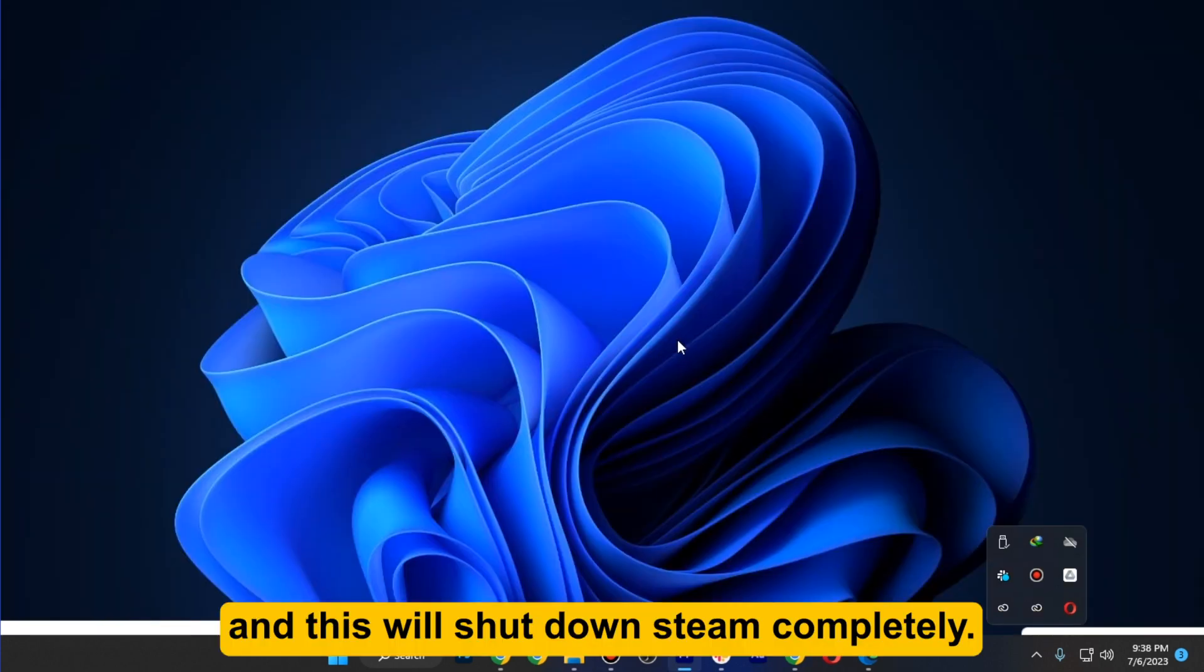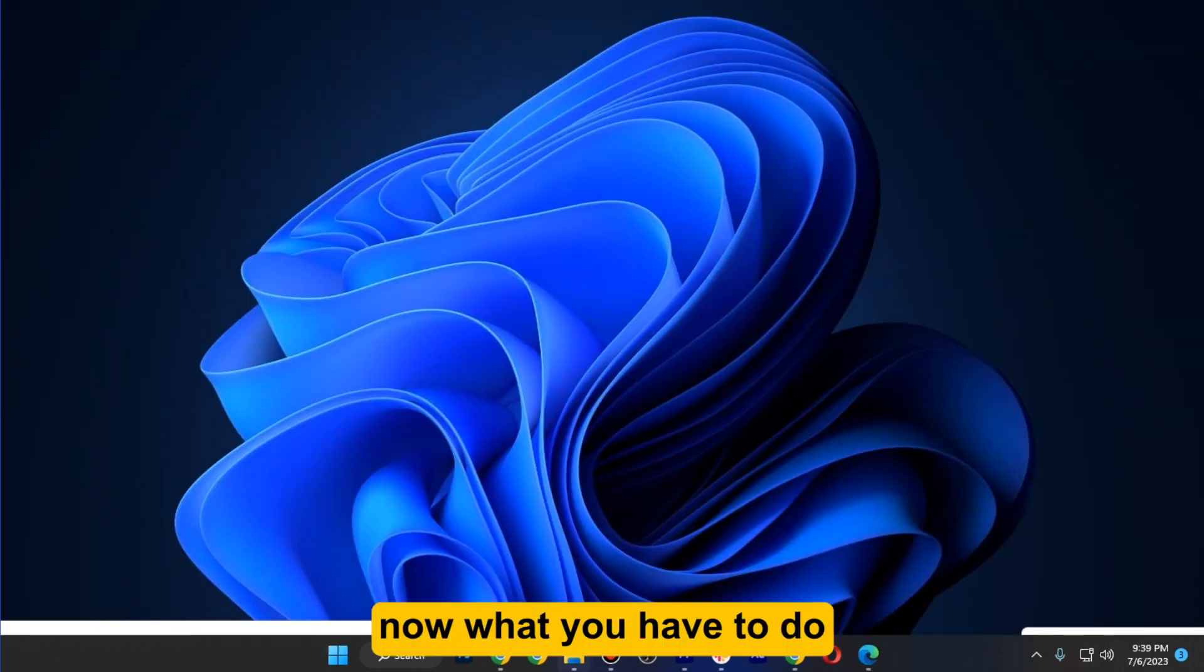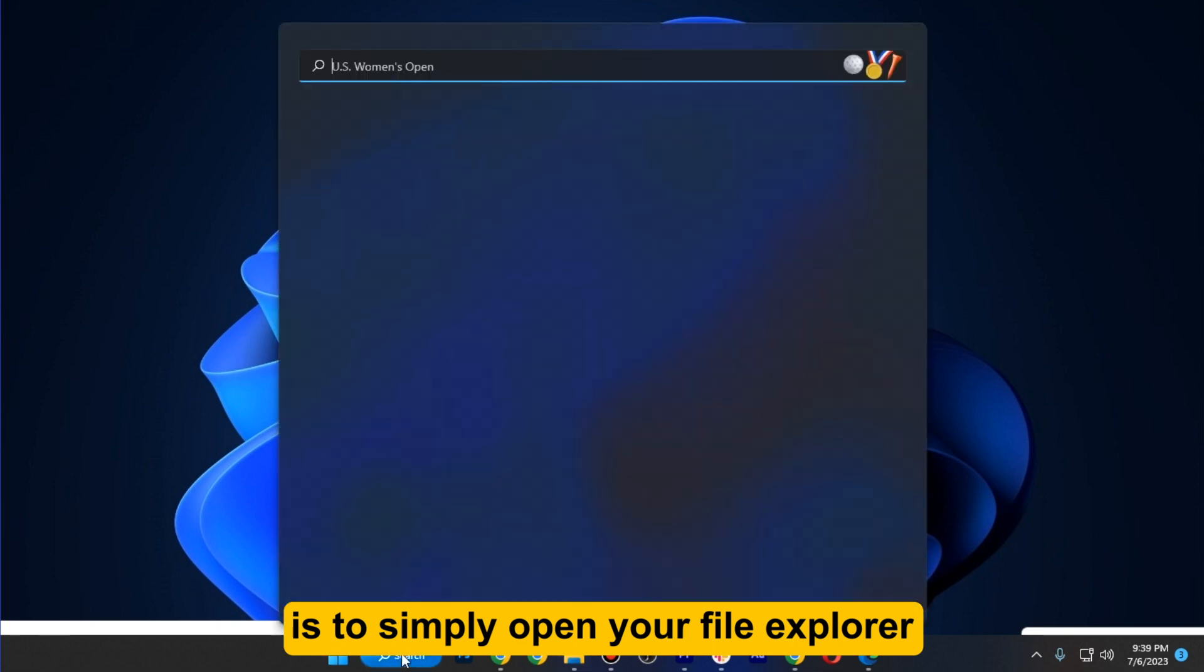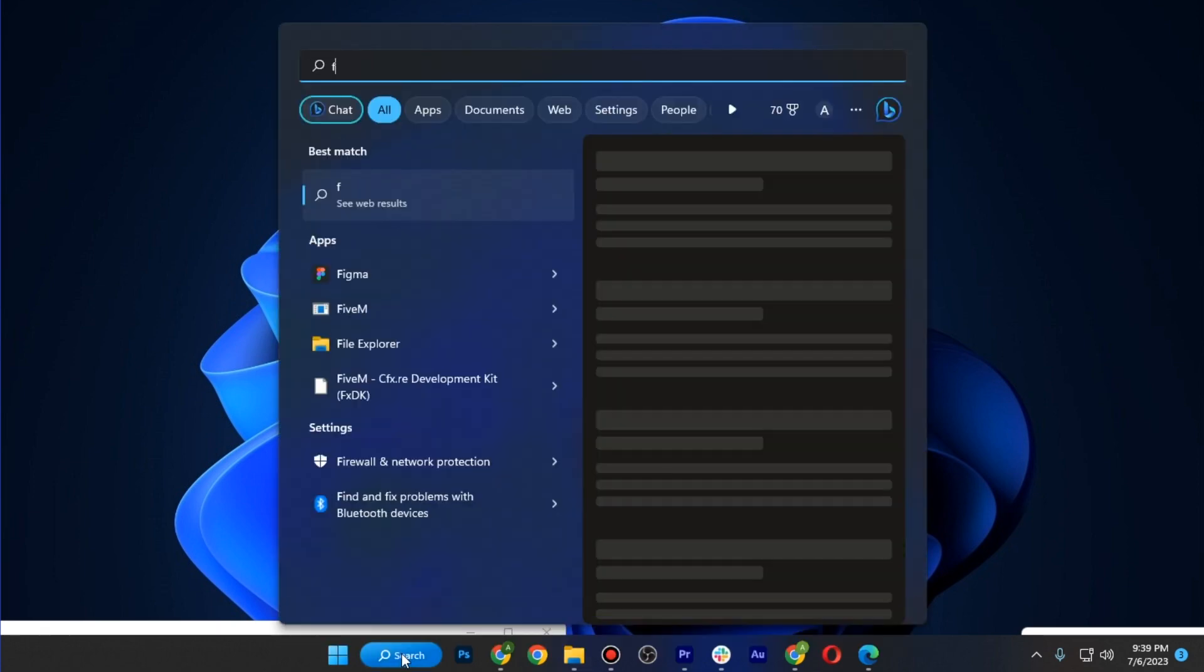This will shut down Steam completely. Now what you have to do is simply open your File Explorer.